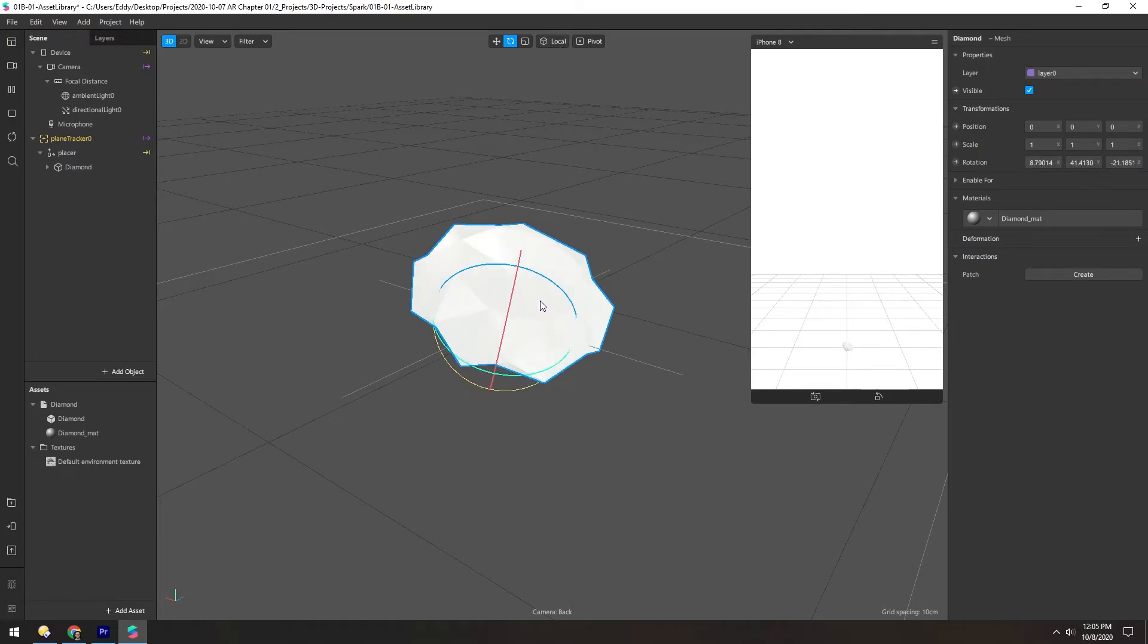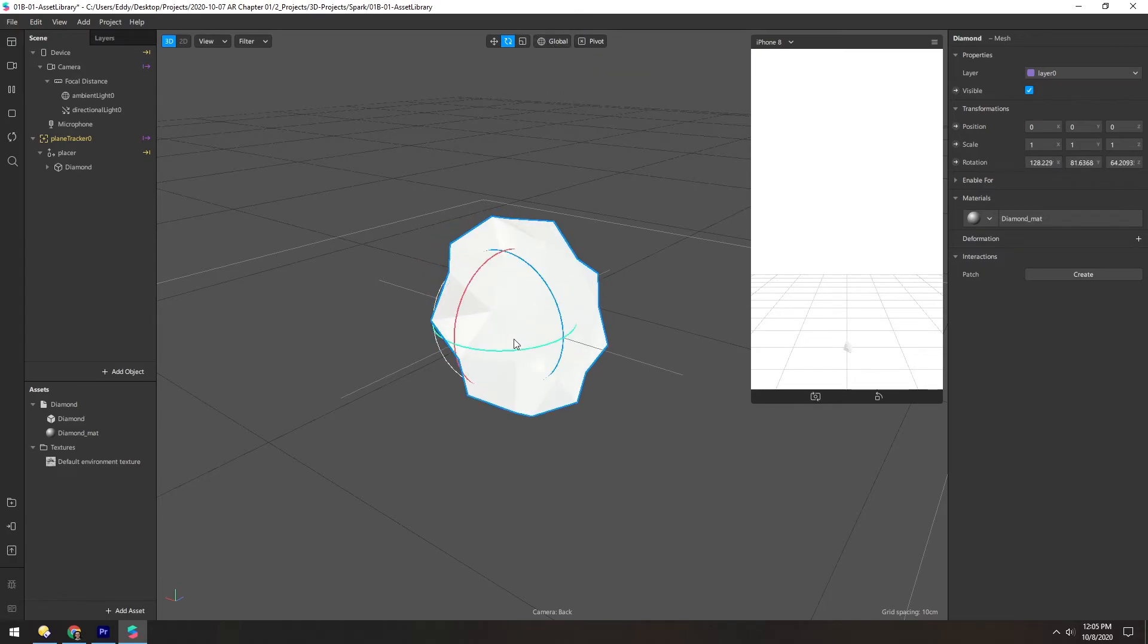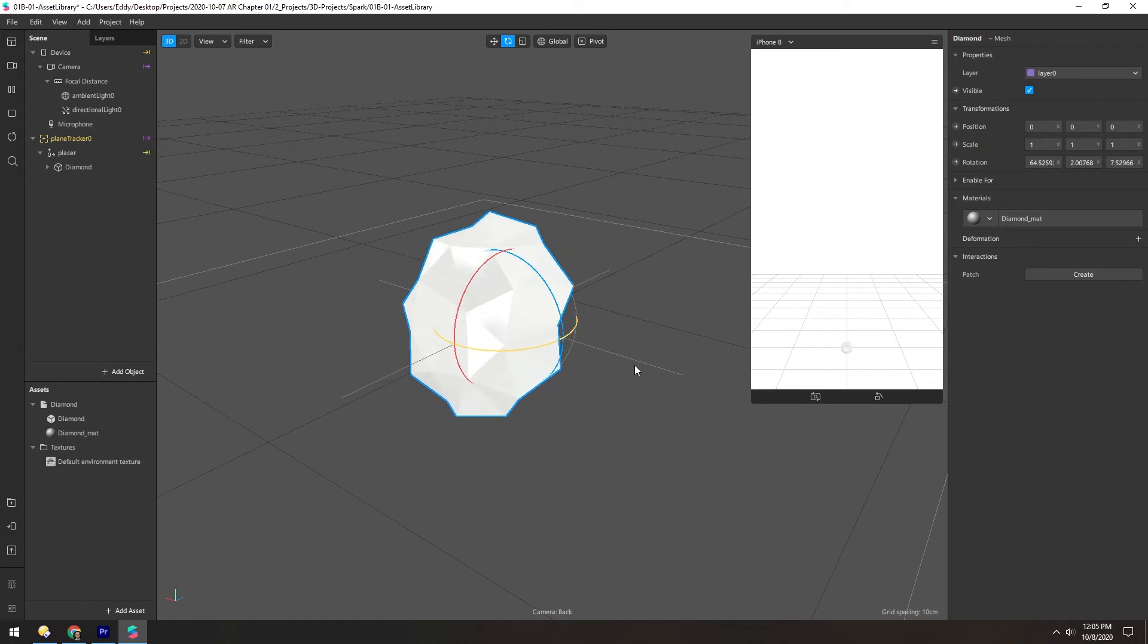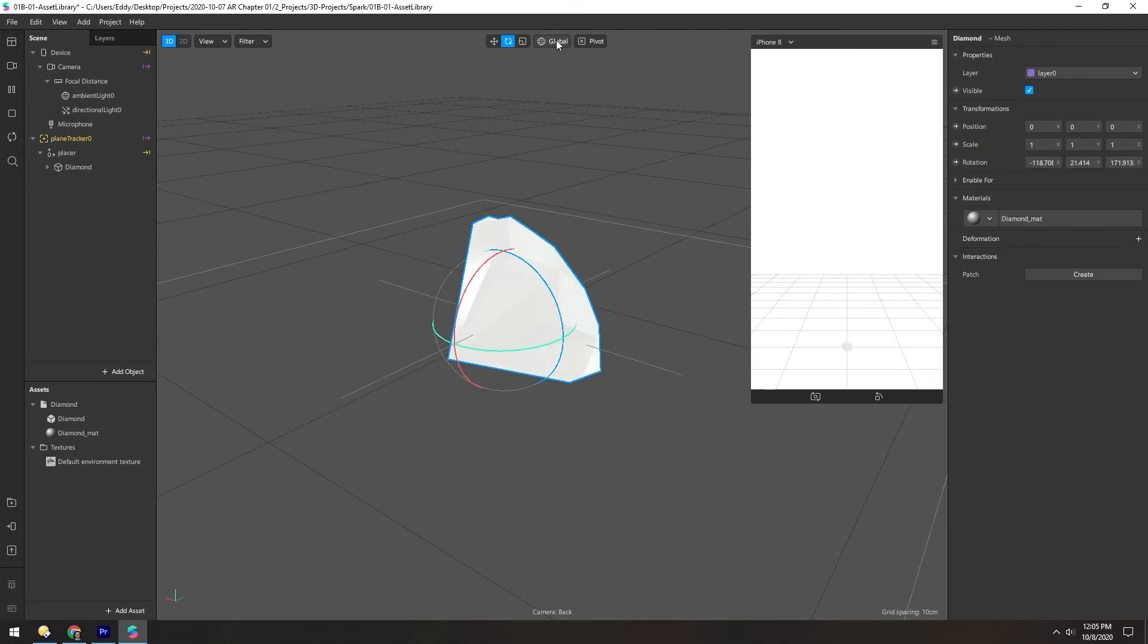So this means if we rotate this all the way on its side and switch to global, we can still rotate it along the Y-axis, which we wouldn't be able to do if we were still on local, because these axes are tilted.